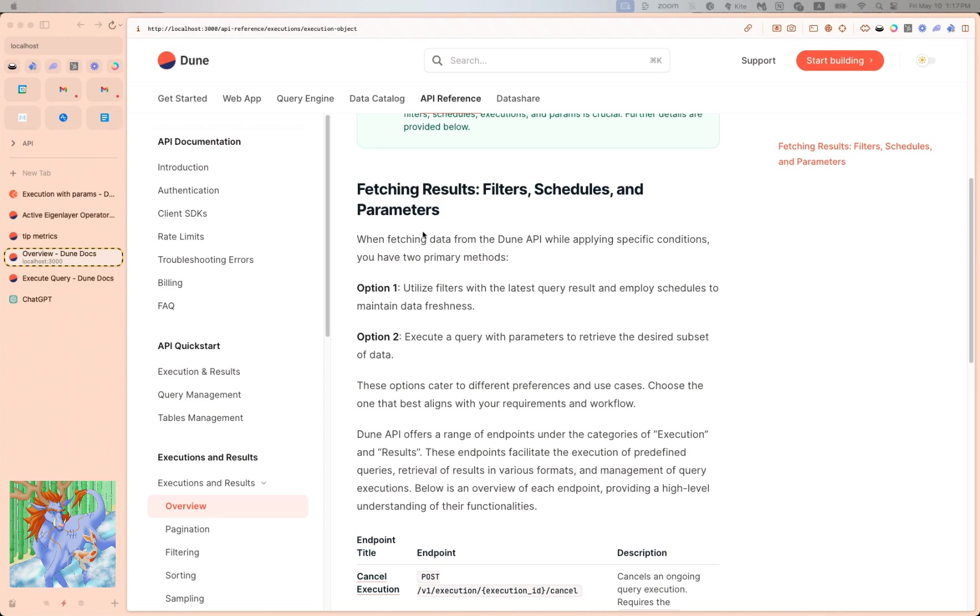Okay, so with Option 1, you can use the filters keyword upon getting the latest query results, and then you can put the query itself on a scheduler to maintain data freshness. Option 2 is you trigger a fresh new execution of a query with the parameters you pass in right there, then you can retrieve the desired subset of data fresh.